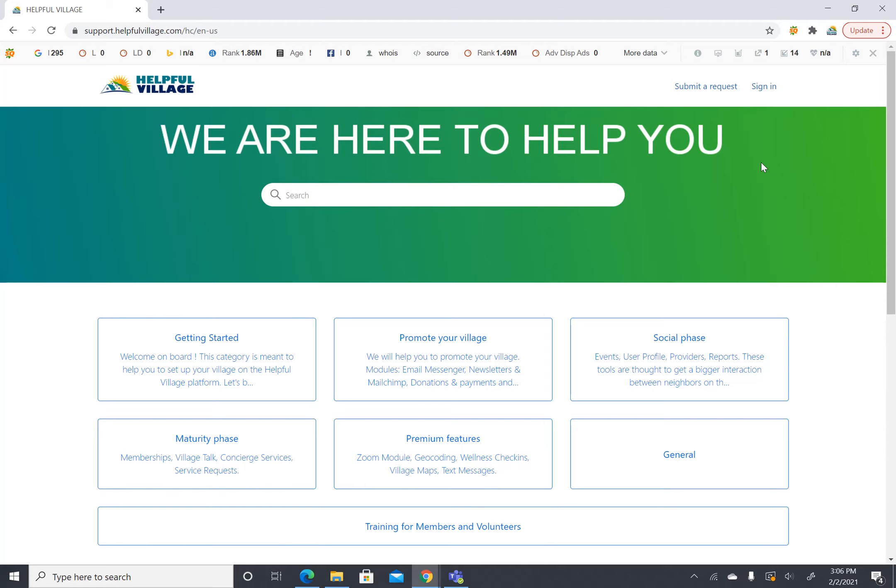So we have some suggestions for getting started but first things first I would like to show you all the categories we have on our Help Center. So this is what our Help Center looks like on the home page.